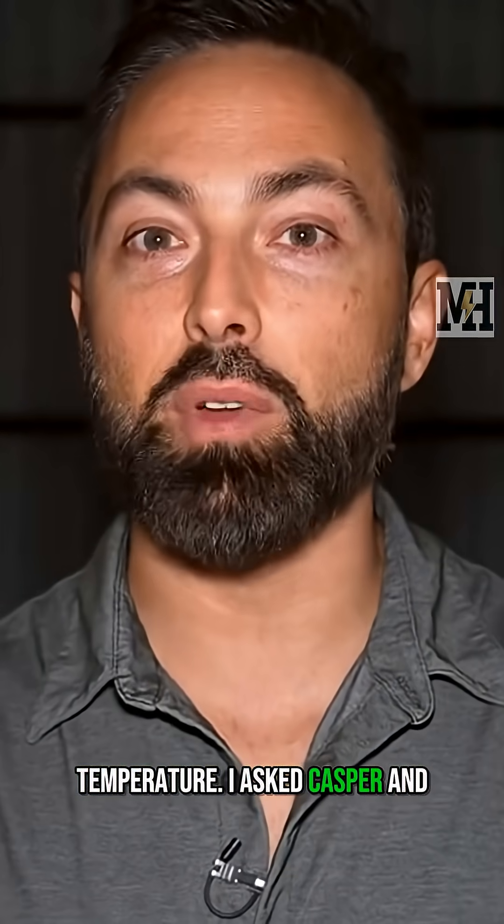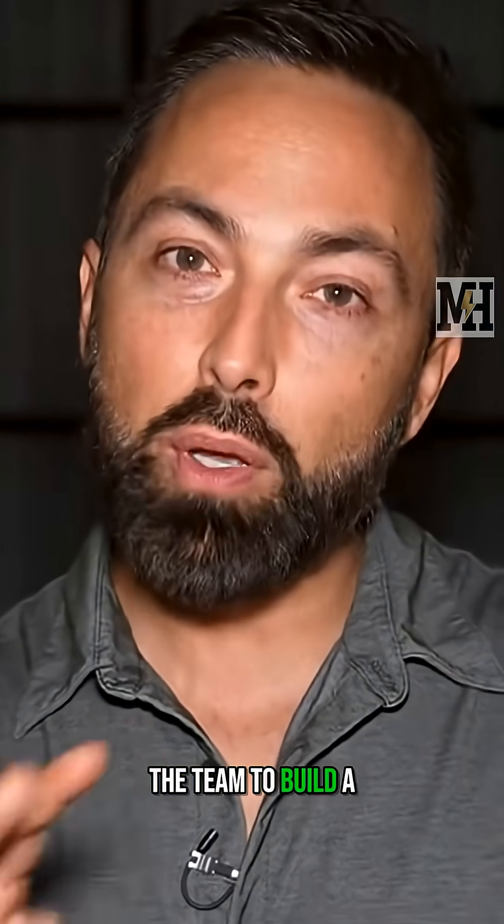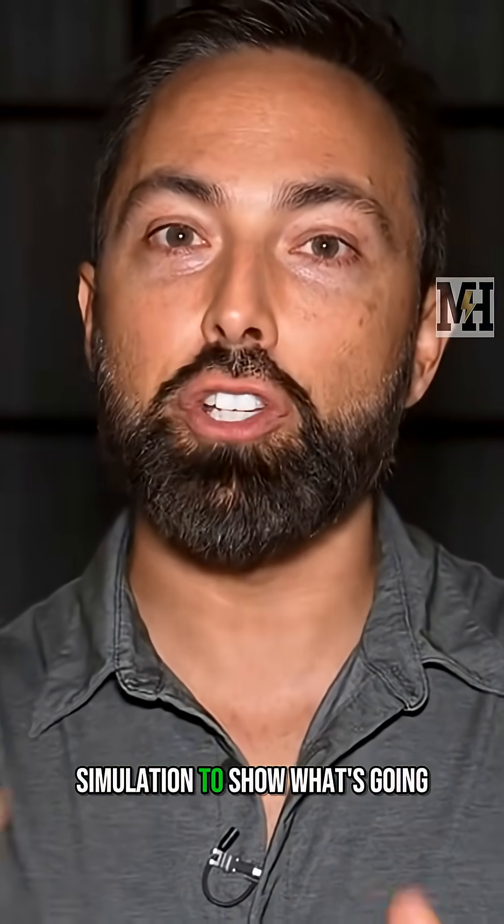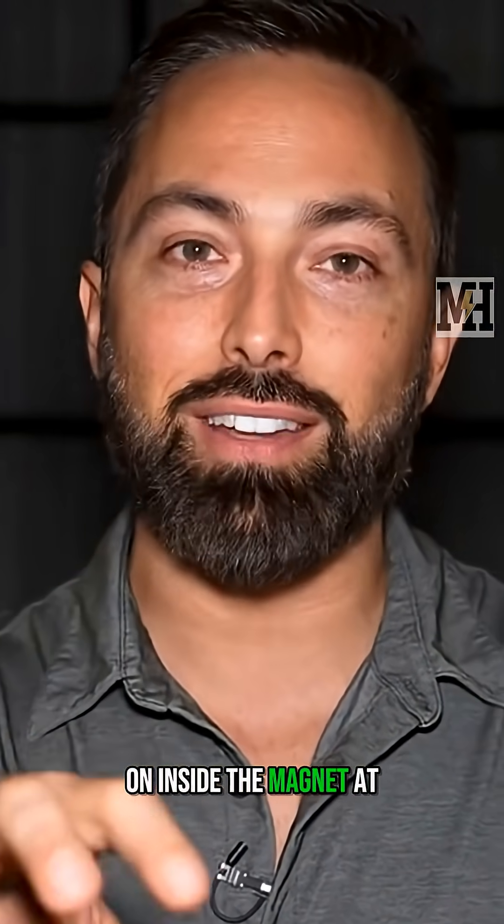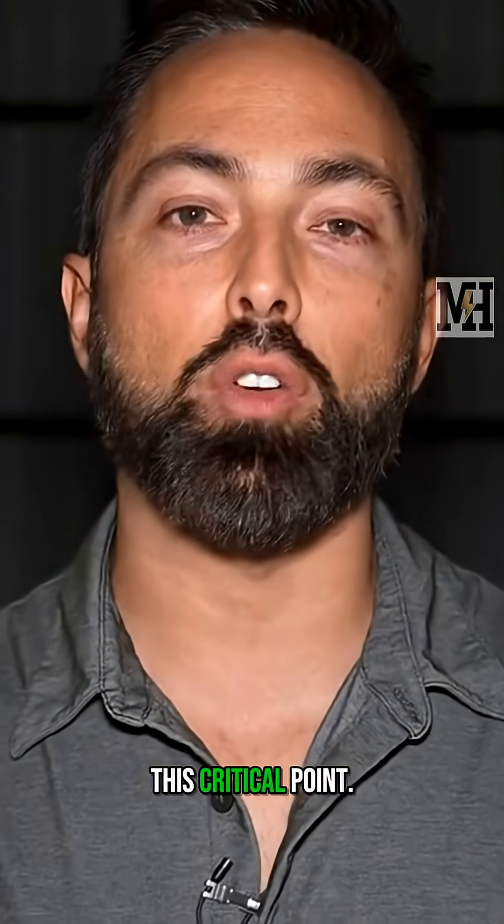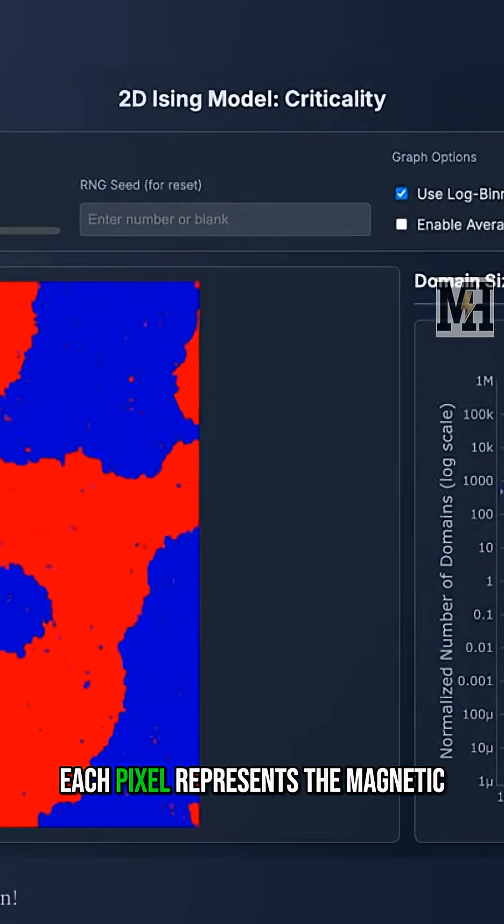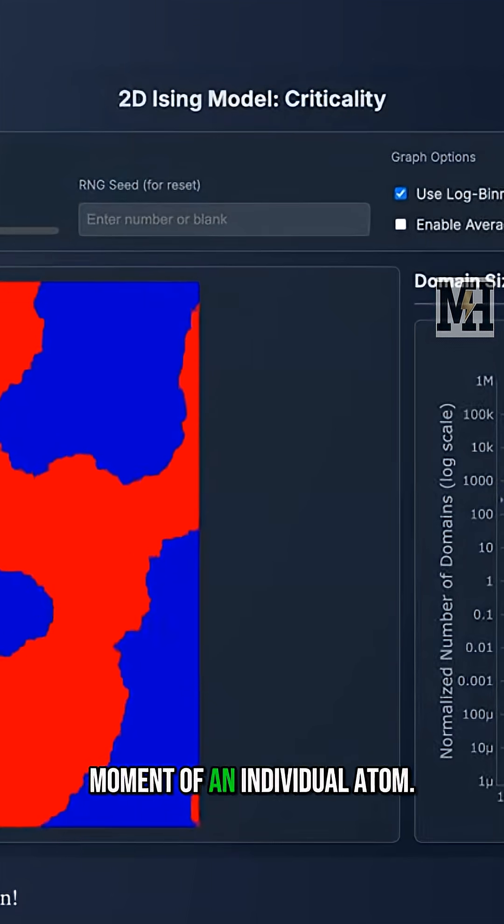I asked Casper and the team to build a simulation to show what's going on inside the magnet at this critical point. Each pixel represents the magnetic moment of an individual atom.